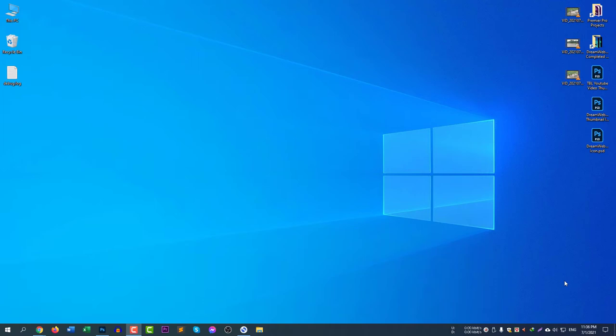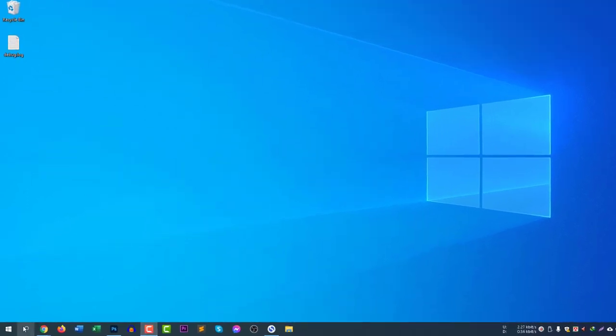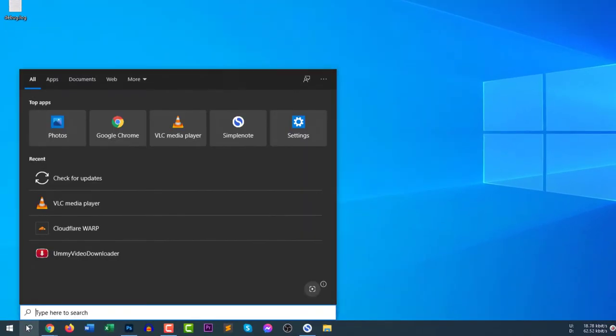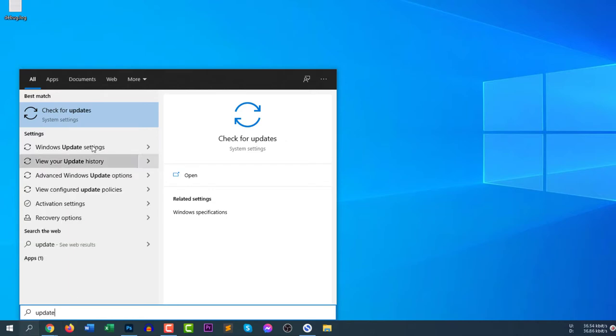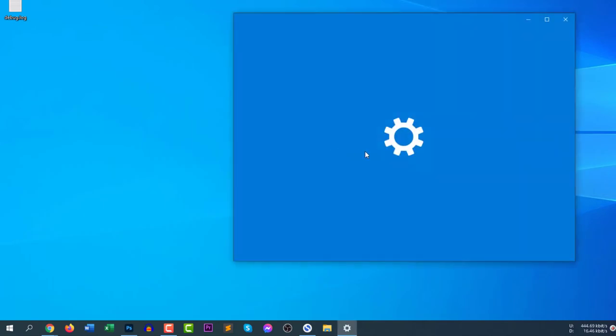First of all, you need to go to your update settings. Click on the search icon and type updates. If you type here update, you will find check for updates option. So go to check for updates.